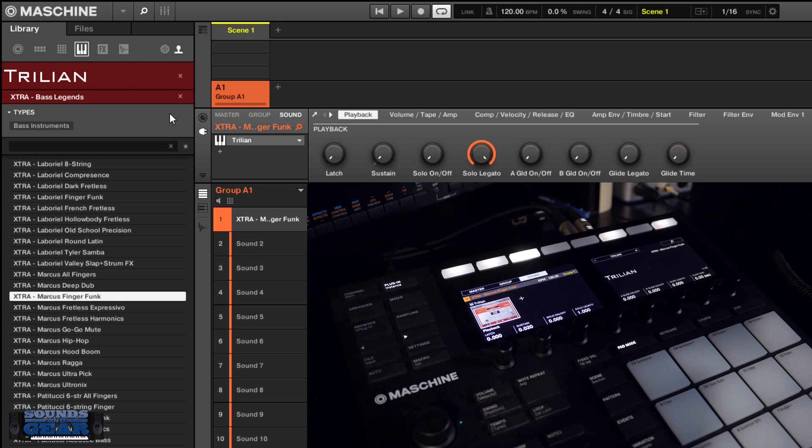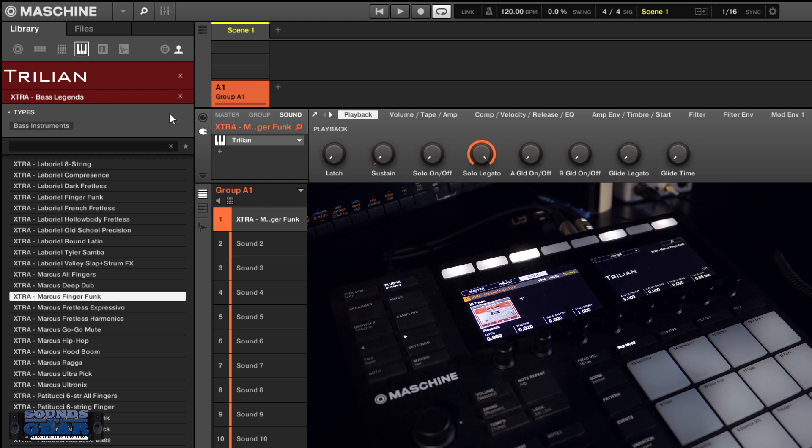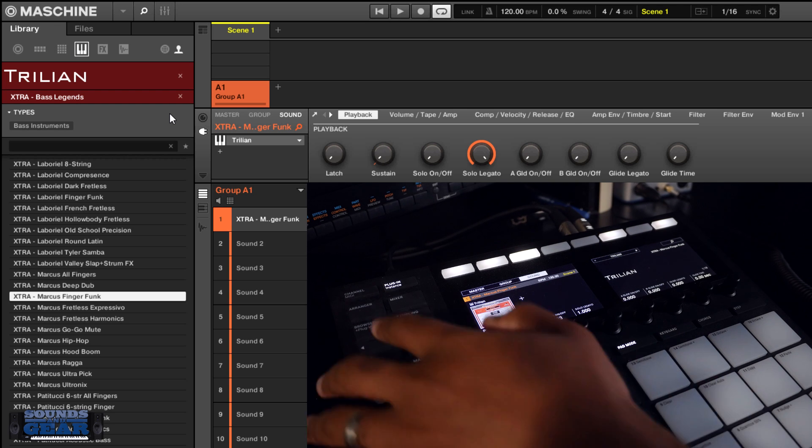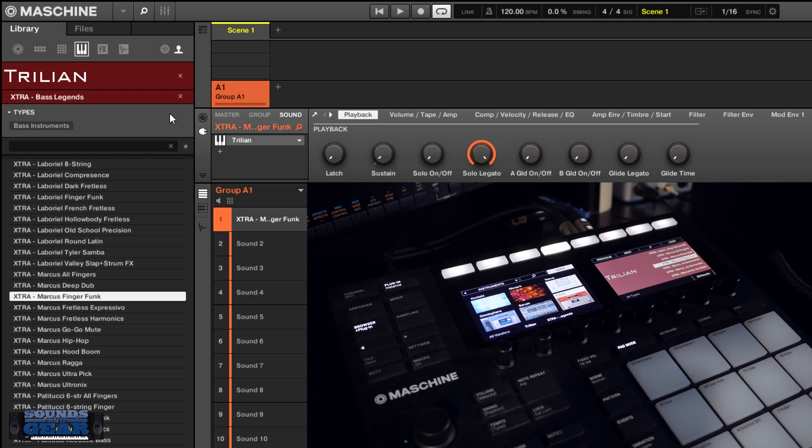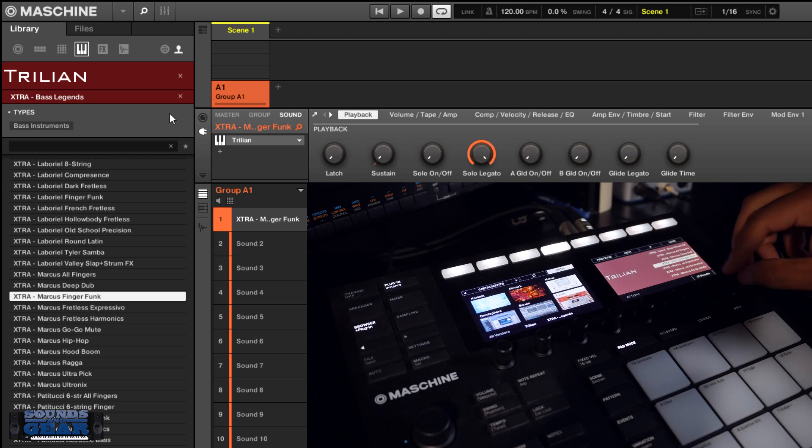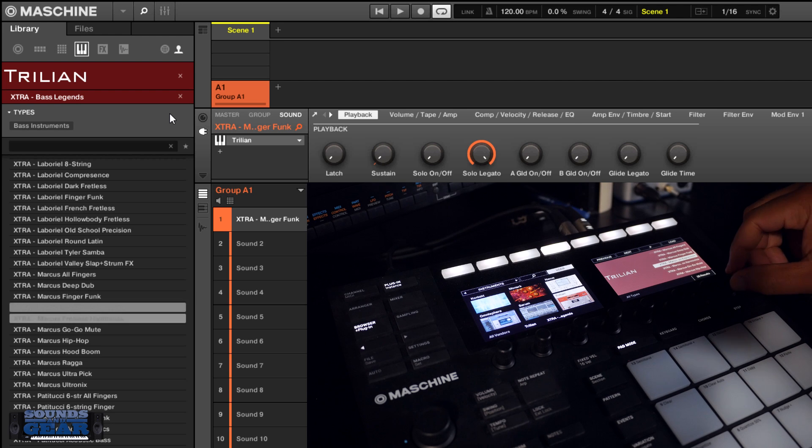This is just a quick update to show you that if you've already purchased this, you should get an email where you can download the updated version, or you can just go back to your download link and download the current version. It will include all of the previews so you can listen to your presets directly in the browser.